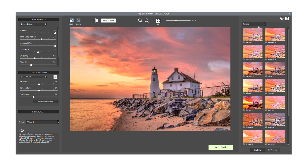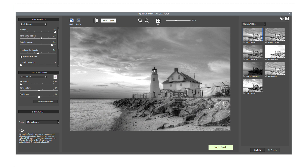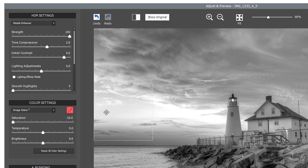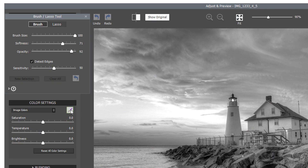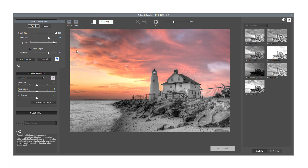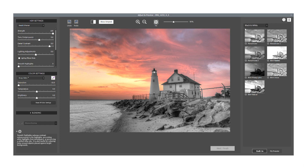If I now select a black and white preset, I can demonstrate a new feature in Photomatix Pro 6: the Brush Tool. This tool allows you, for instance, to brush the colored sky back in whilst staying within a black and white preset. Now I could save the image as it is, but this time I'll return to the Enhanced preset.